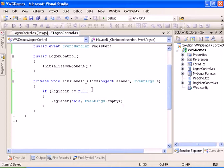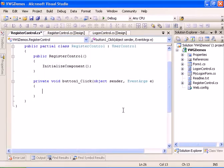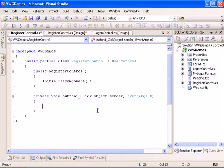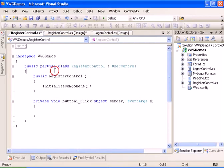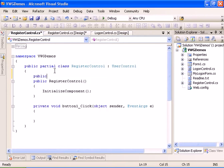Now we'll do the same for the register control. Let's bind the register button click and add a public event — an EventHandler called 'Done'.